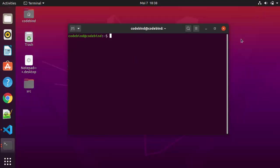So this is how you can download and install Visual Studio Code on your Ubuntu operating system. I hope you've enjoyed this video and I will see you in the next video.